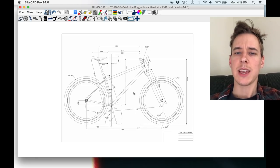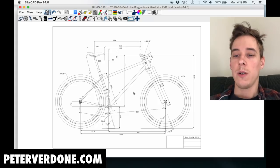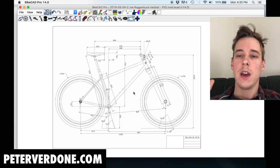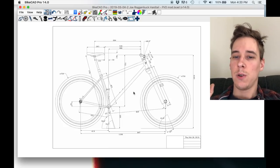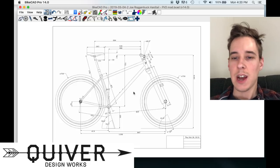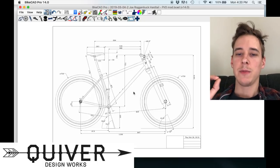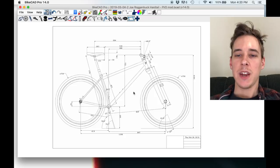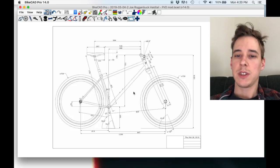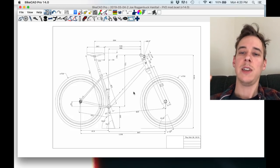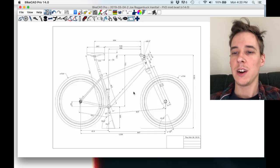Here we are in BikeCAD. I want to say thanks to the people who have been contributing and helping me figure this stuff out. Peter Verdone especially - his website has a lot of really valuable info. He's been sending me emails and looking at my designs, and I really appreciate his feedback. Also Matt from Quiver Design Works, who built a sort of forward geometry bike and gave me notes about things he learned from his experience. Nick Jensen is a viewer who sent me a really thoughtful email about mountain bike design and his thoughts on the first design video.